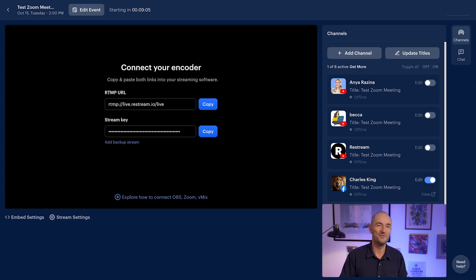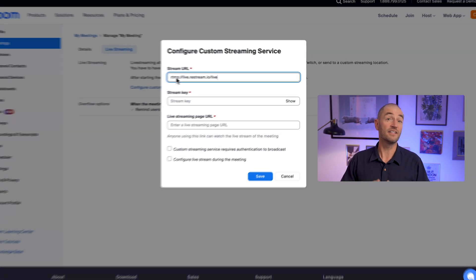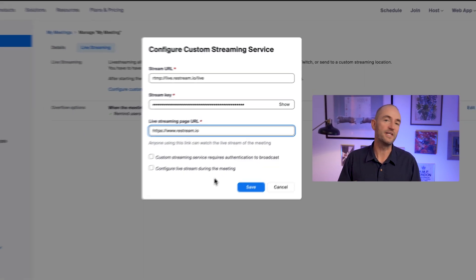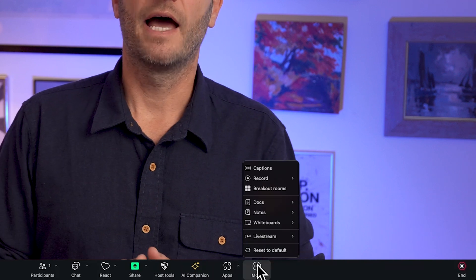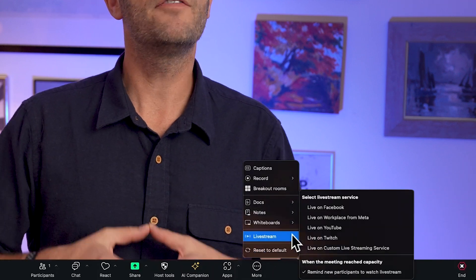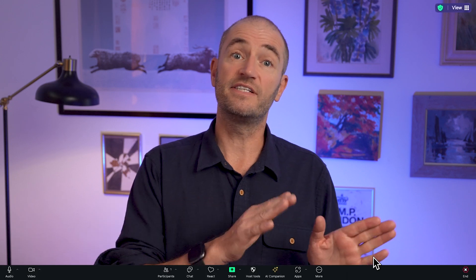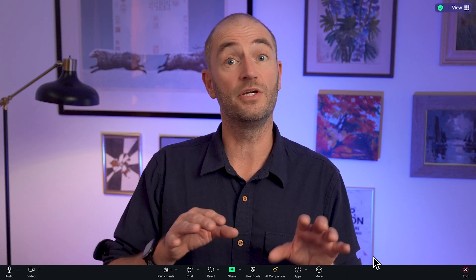Okay, back to Zoom. Paste the stream URL and stream key into the relevant boxes, and in the bottom box that just needs a URL, I just tend to use restream.io. Here in my Zoom meeting or webinar and ready to go live — hit the more button down there and under live stream choose live on custom live streaming service. This will start sending the RTMP signal to Restream, which will multi-stream it to all the platforms you enabled on that stream card we set up.